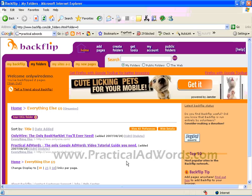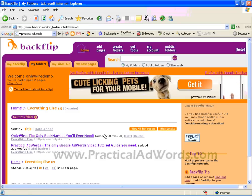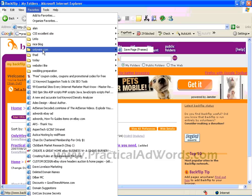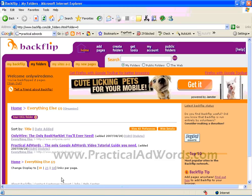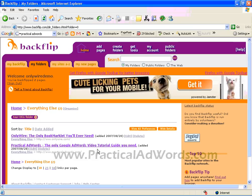Just imagine we have 27 bookmark services on OnlyWire.com. Once you set that up for all 27 bookmarking services, with just one click you can actually bookmark practicaladwords.com to 27 famous social bookmarking service websites. So you have just created 27 backlinks to your website.